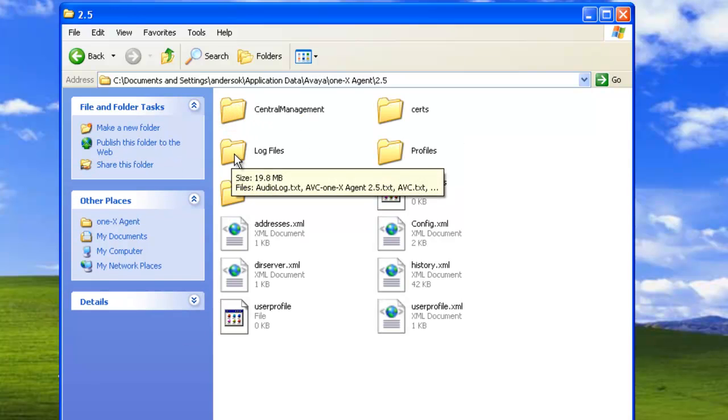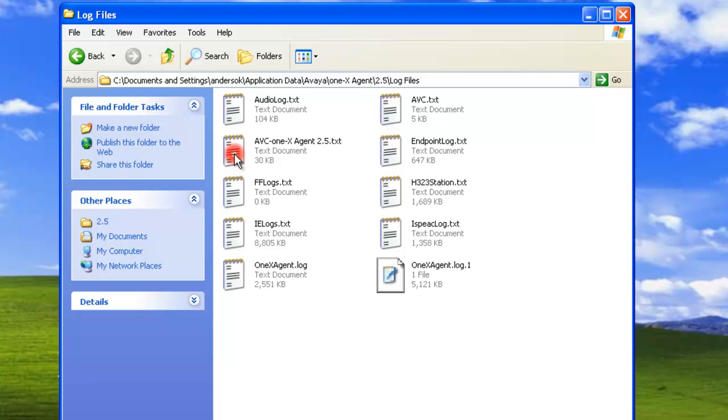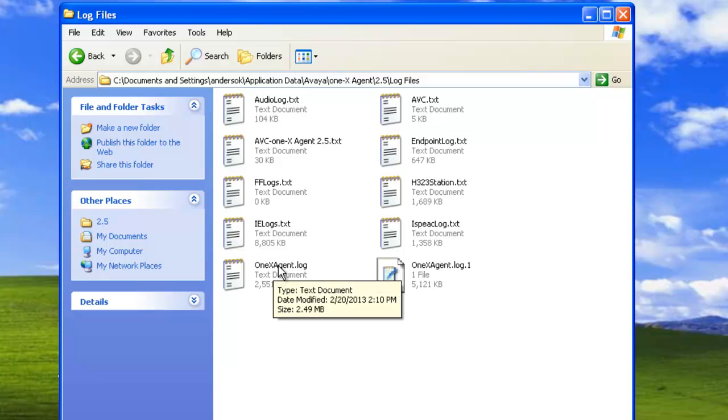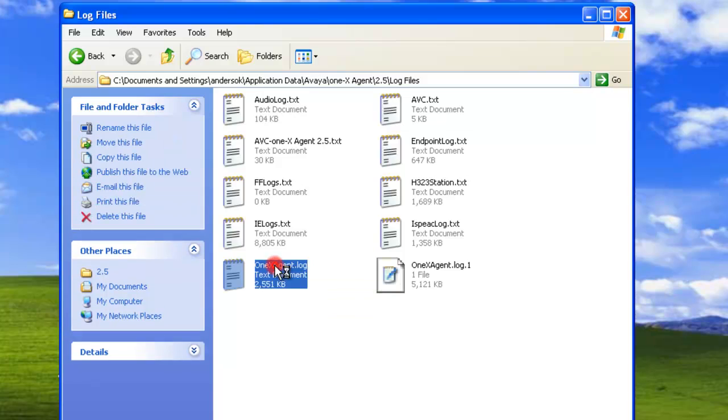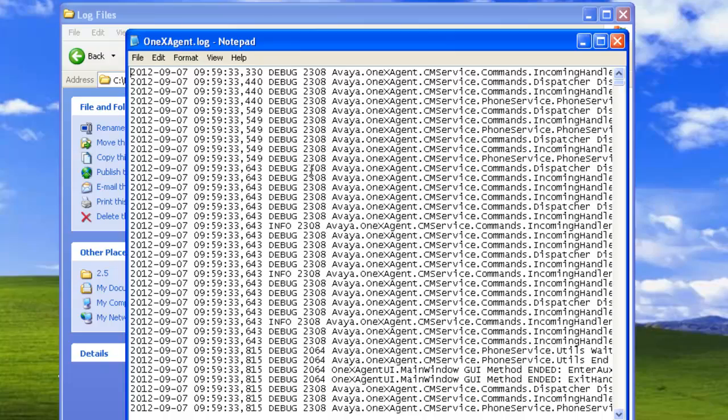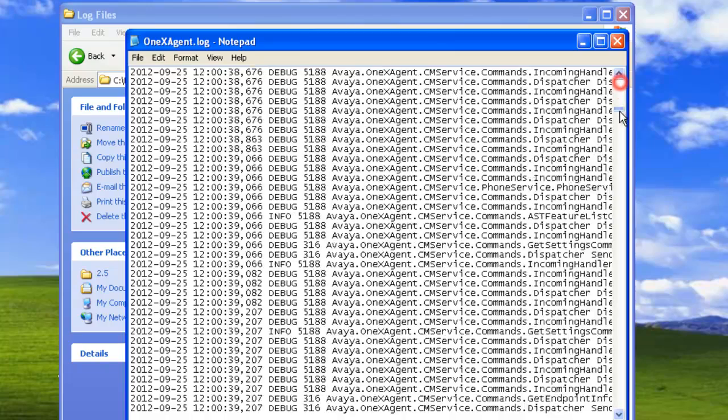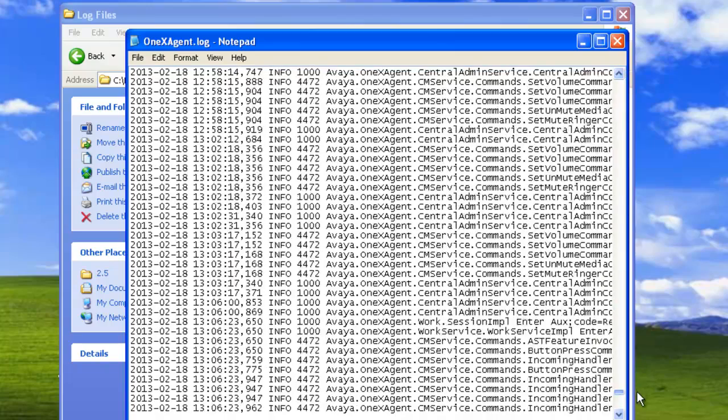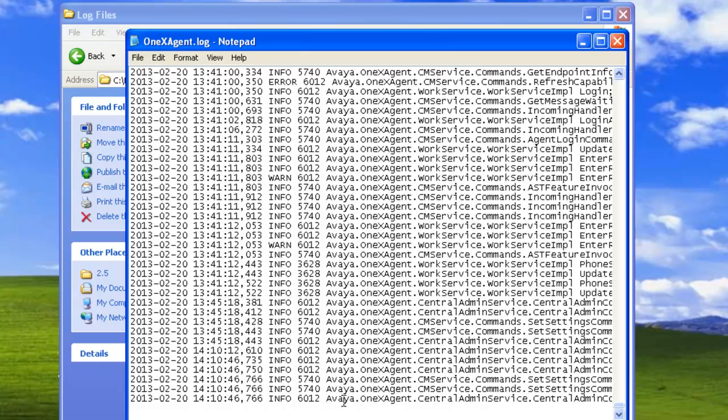And then click on the log file folder, and we can see all of the logs that are captured by the 1x agent. Now the 1x agent log, this log right here, the one that we were viewing when we were looking at it under view logs. We'll have the same entries in here under view logs.